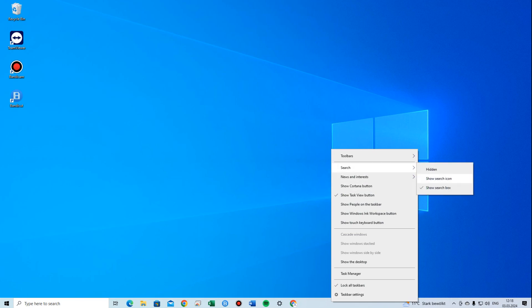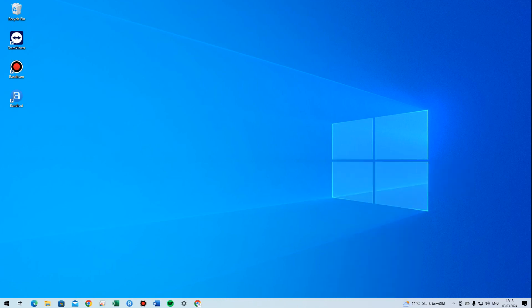Then you press either hidden or show search icon, whatever you want. In this example, we want to hide it, so we choose hidden. And now it's gone from the taskbar. And that was it for this video — I hope you enjoyed it.